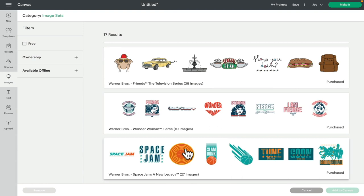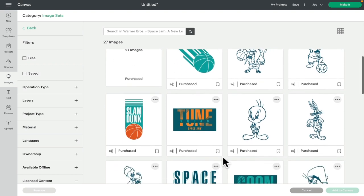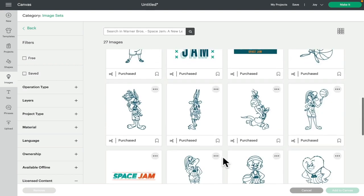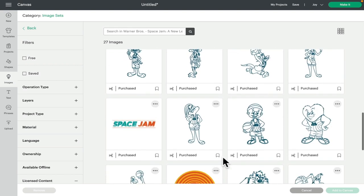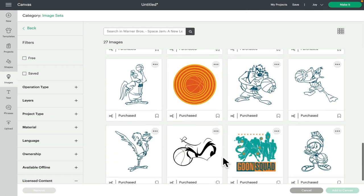Oh, we've got Space Jam as well. Totally forgot about Space Jam. So we've got Space Jam and New Legacy and there are 27 images in here. And yes, it's very Space Jam. Like you can tell it's Space Jam straight away just by looking at it.